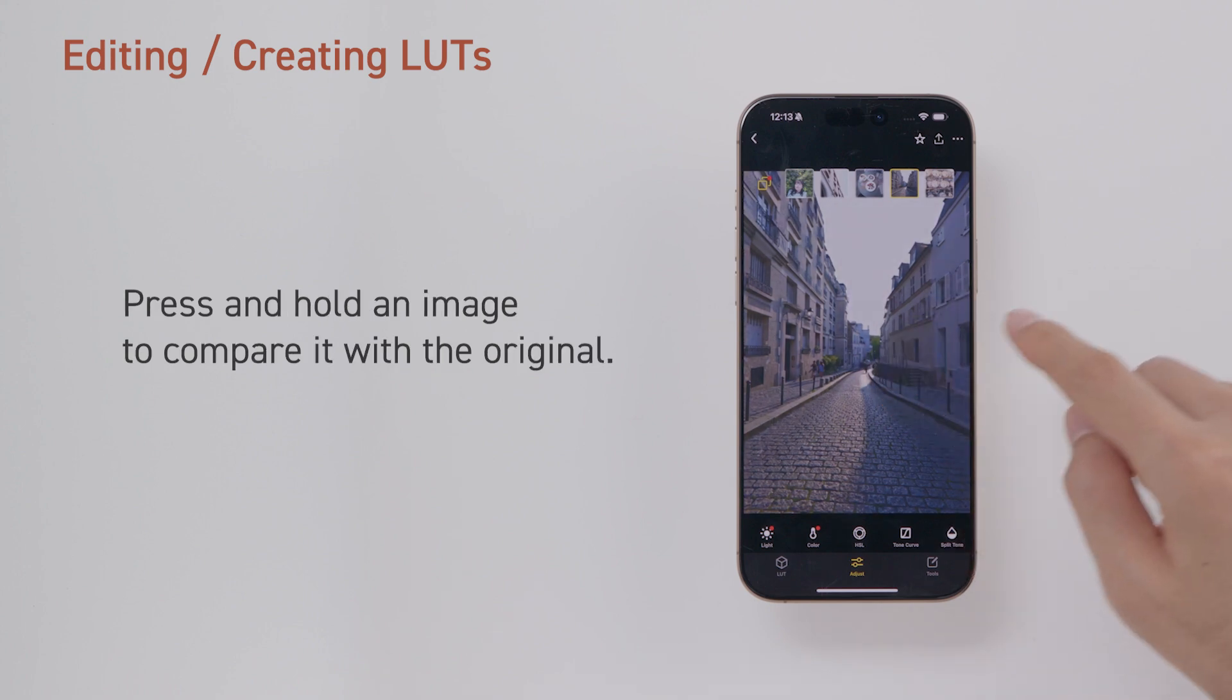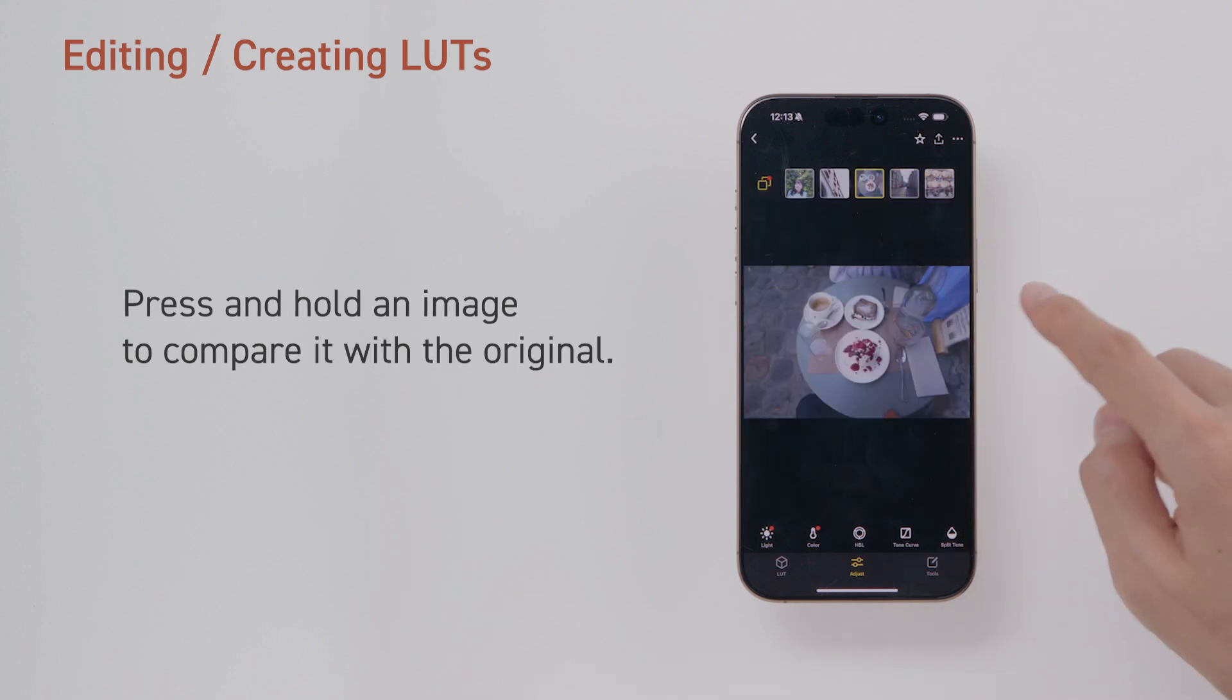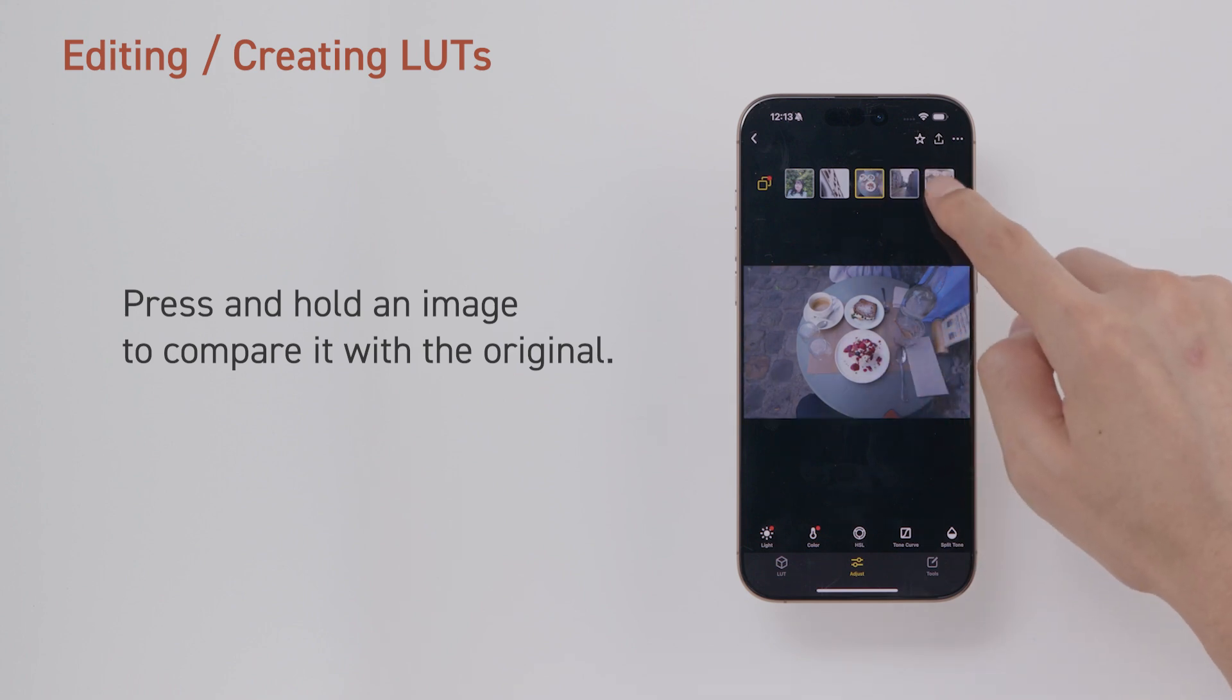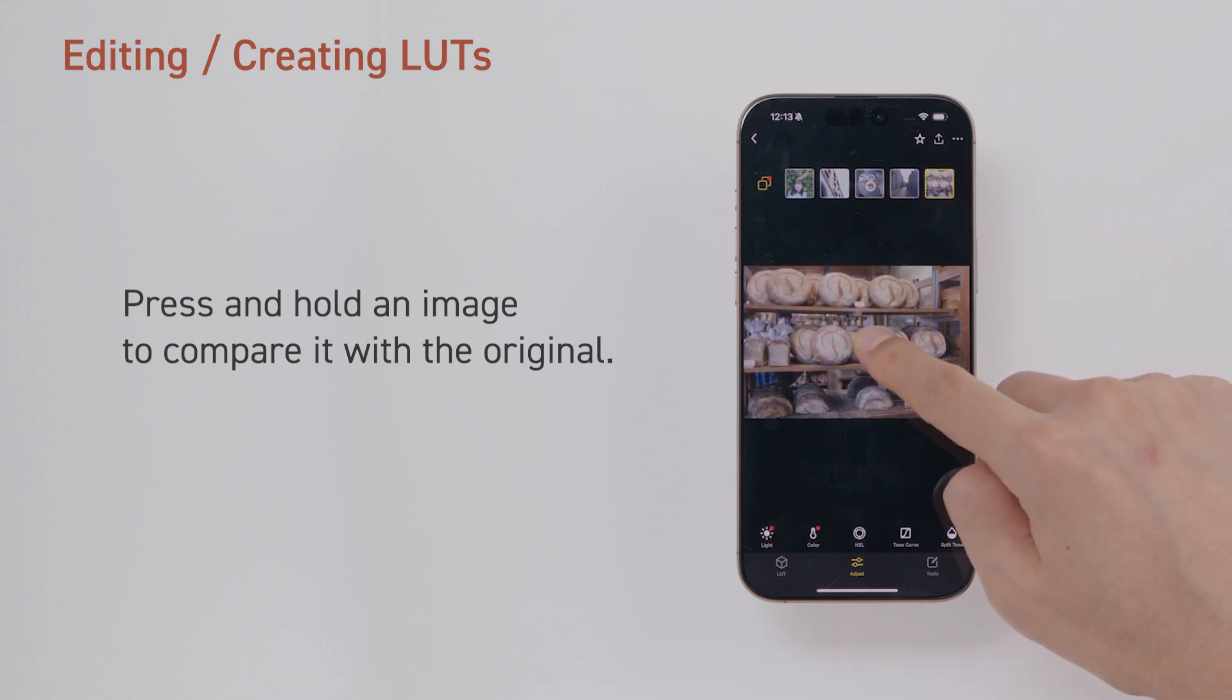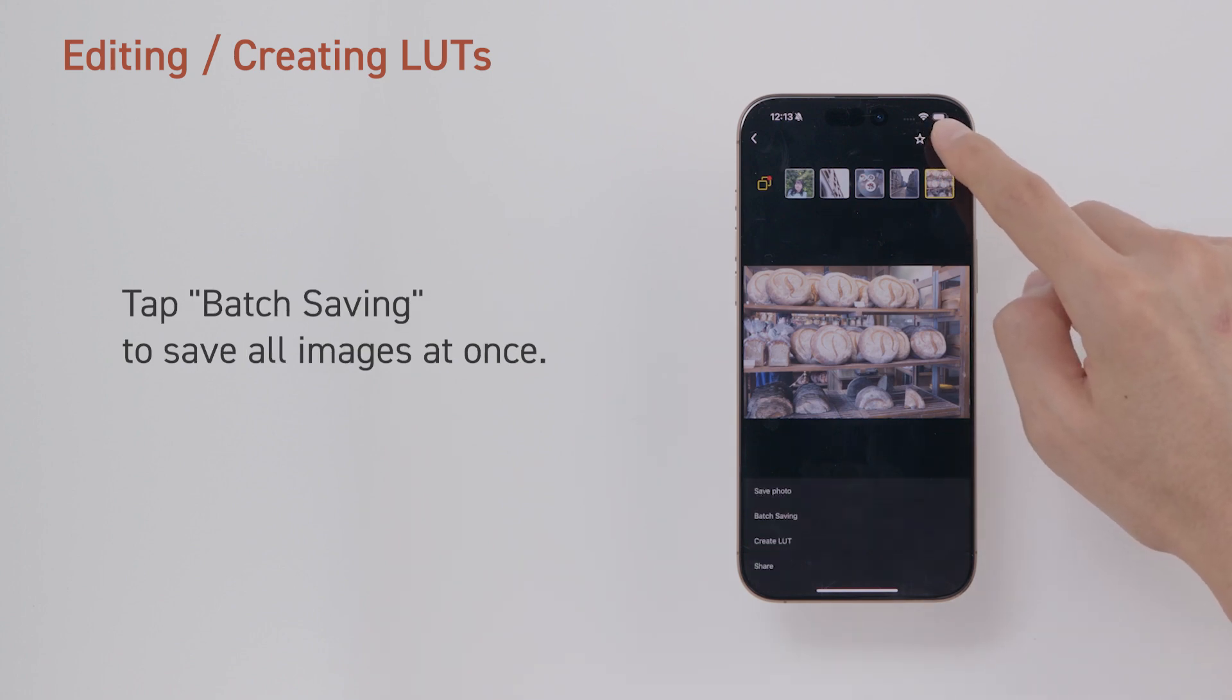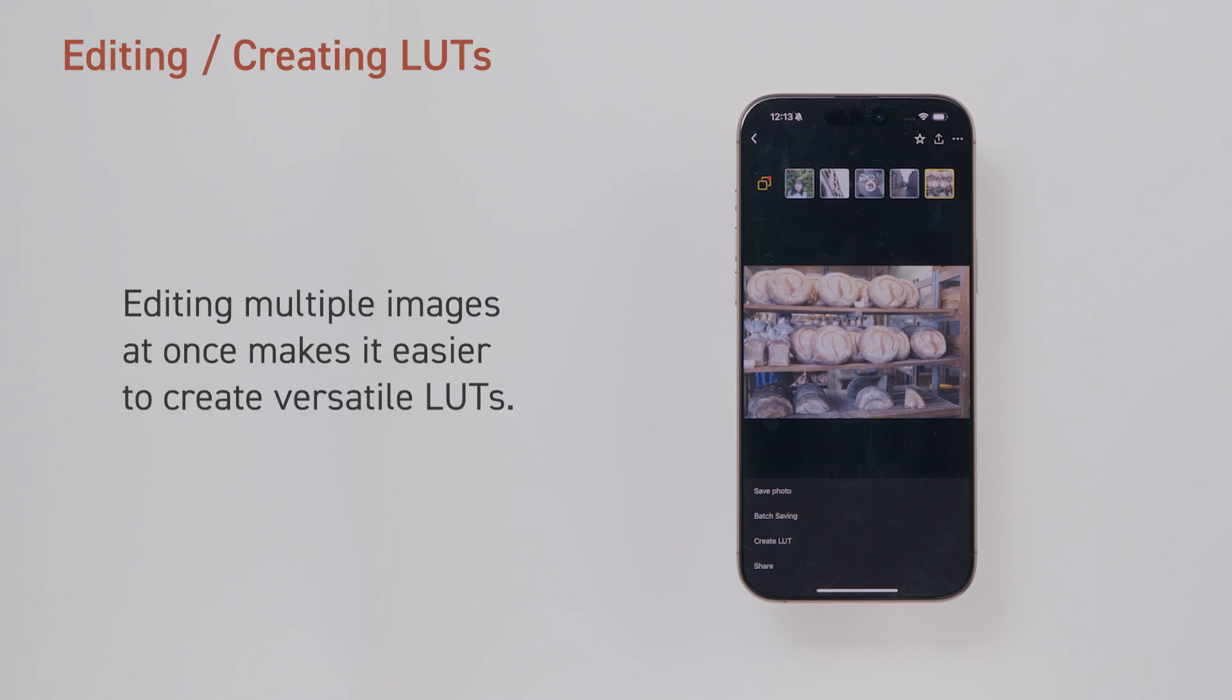Press and hold an image to compare it with the original. Tap Batch Saving to save all images at once. Editing multiple images at once makes it easier to create versatile LUTs.